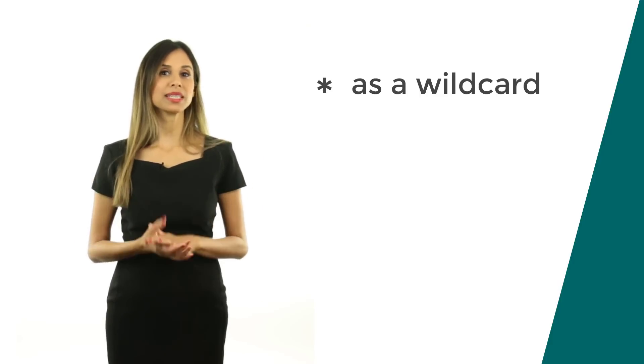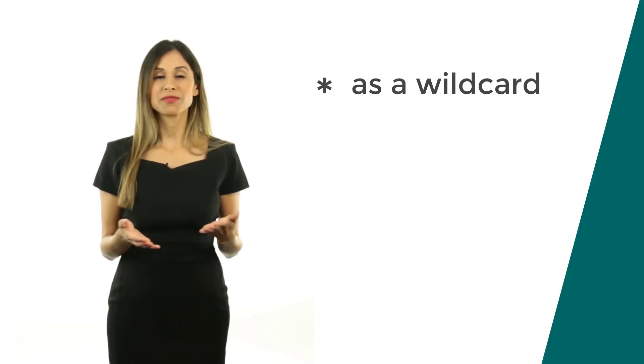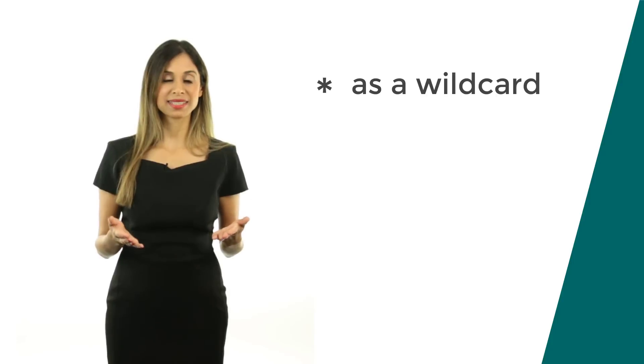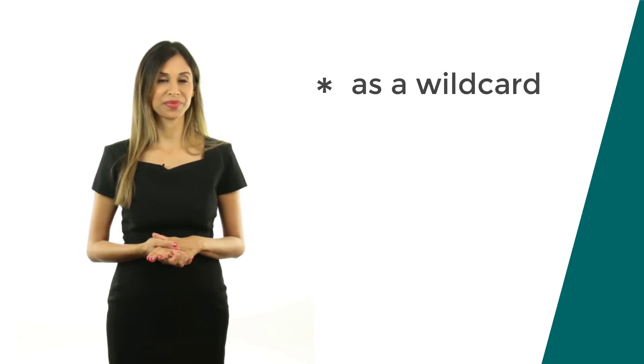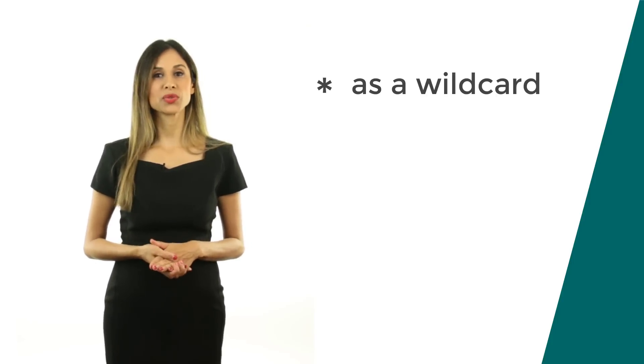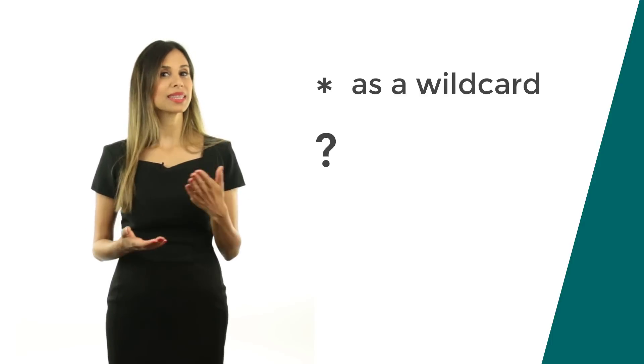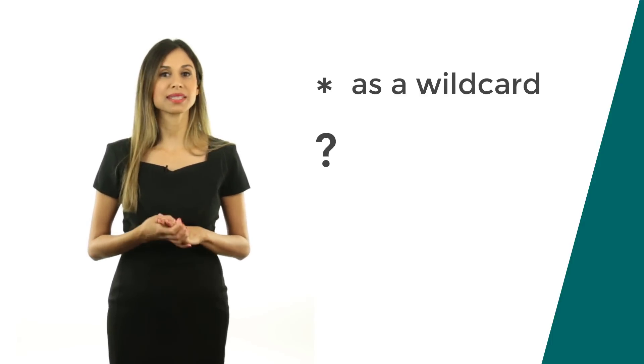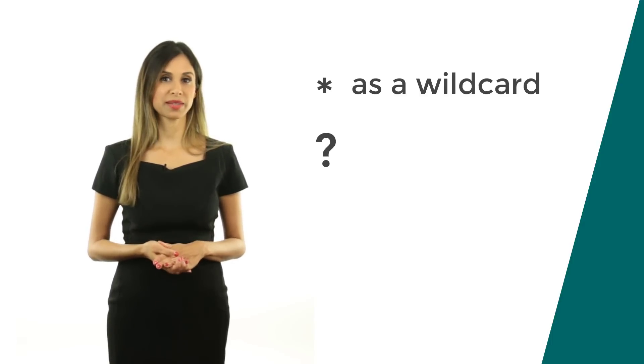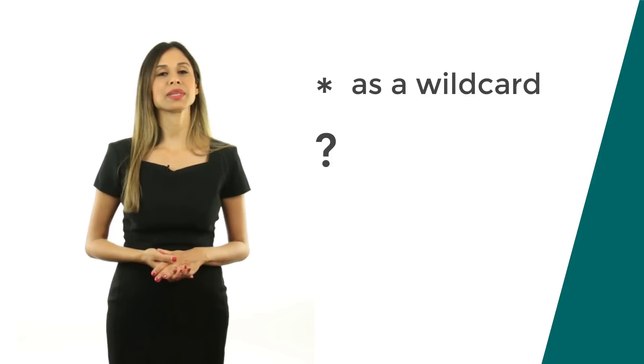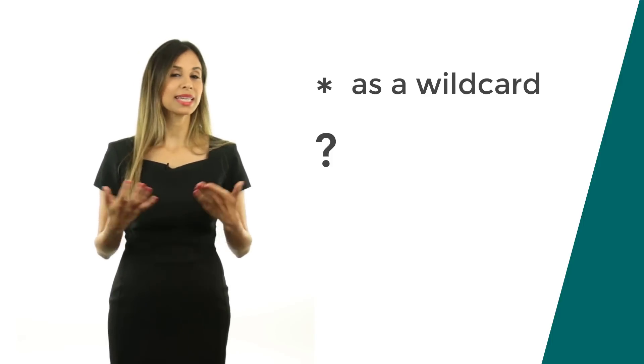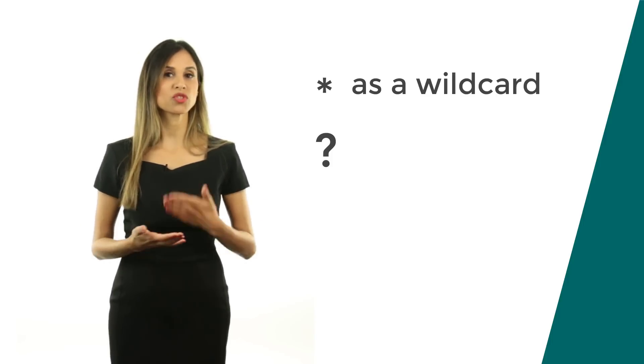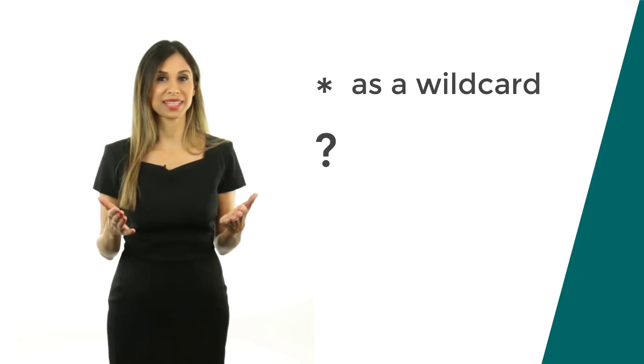Basically, it represents a placeholder for any text that can come in between. Another wildcard you can use is the question mark. This one represents a fixed length string. If you use it once, it means just one character can be variable, so just one character can be anything.